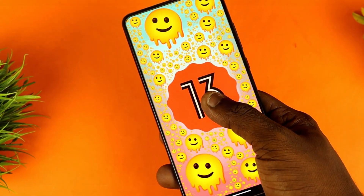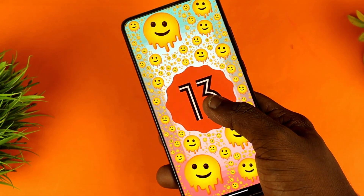We are here to see Android 13. We will see Android 13 and its different features.